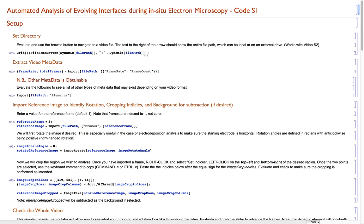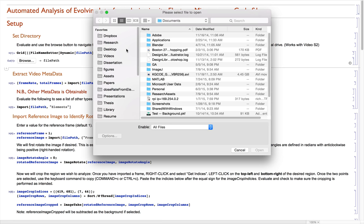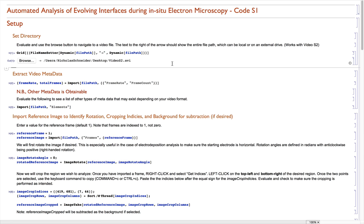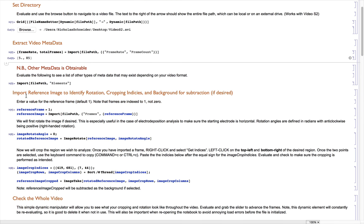In Mathematica, if you haven't used it, you can use shift return to evaluate a line. The first one here will let us set the directory for whatever video we are using. The sample video that we need is going to be video S2, and I had that on my desktop. So now we have set file path to the location of the video. We can go through and import some of the metadata about the video, such as the frame rate and the total frames, as that will be useful in the analysis.